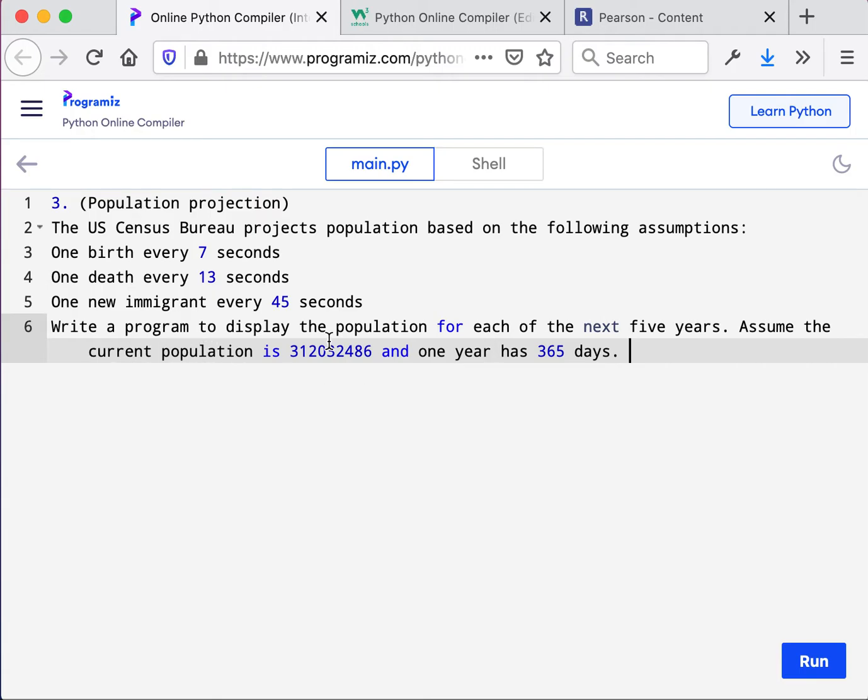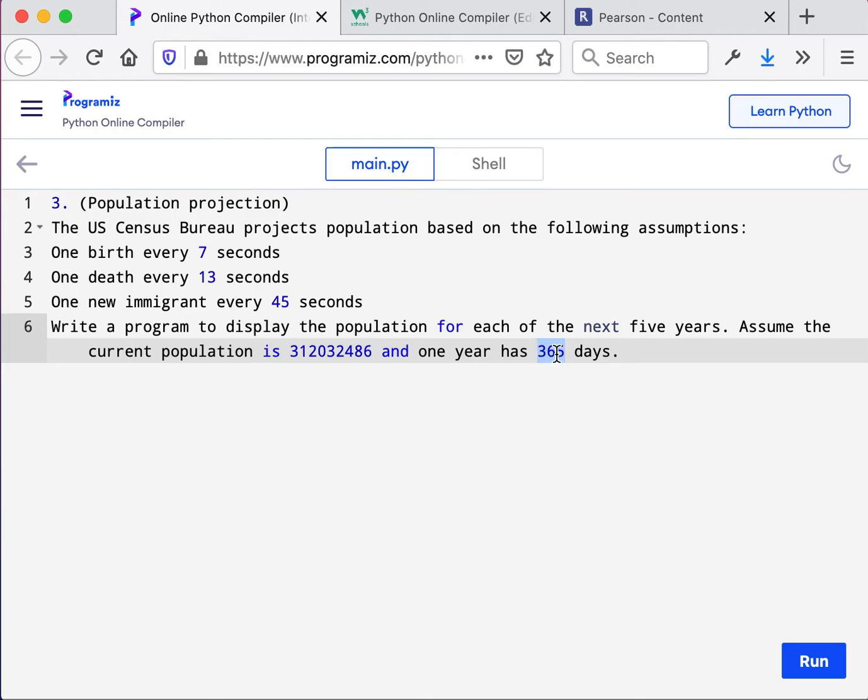Now write a program to display the population for each of the next five years. Assume the current population to be 312,032,486. And then we assume that a year has 365 days because technically every four years we have a leap year and then it's 364 days. So let's see if we can simplify this.